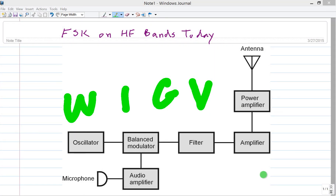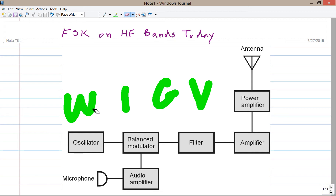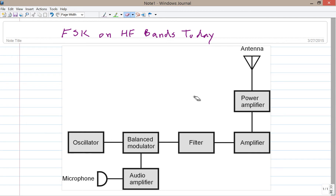Stan Jablisco here, proprietor and operator of amateur radio station W1GV — Whiskey 1 Good Vibrations — to describe a way to use AFSK to generate frequency shift keying. This is the way it's commonly done today on the HF bands. What you get at the output is exactly like you would get with true frequency shift keying, or FSK.